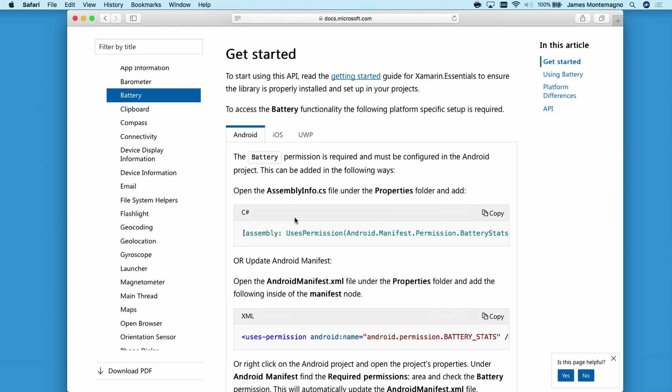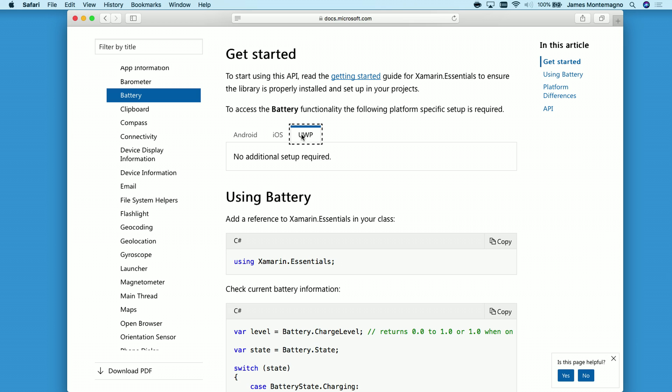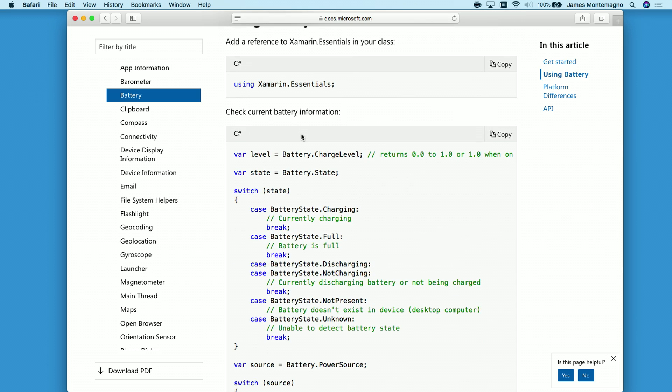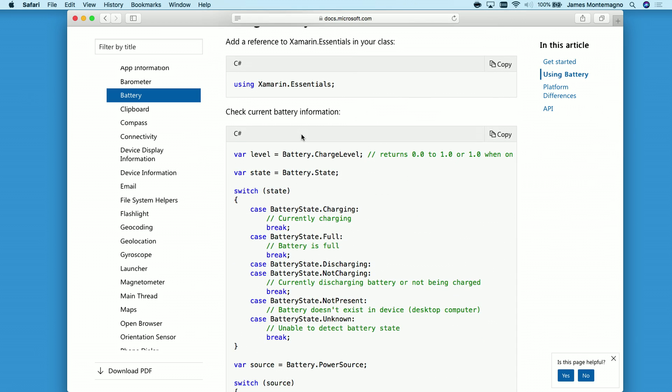So some important parts here to get started. For Android, we need to add a little bit of a permission state to get access to the battery. We'll go ahead and copy that to the clipboard. For iOS and UWP, no additional setup required. Now, what's great here is that I can learn about the API.